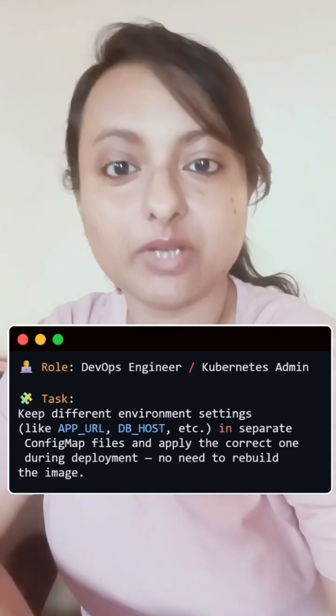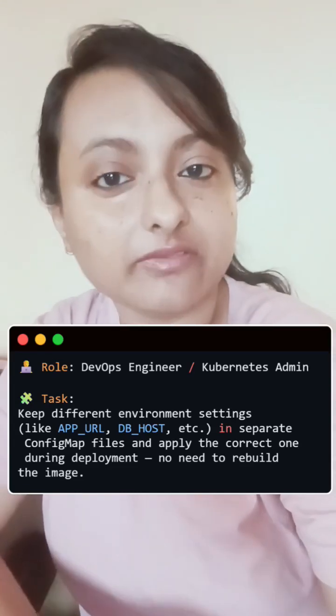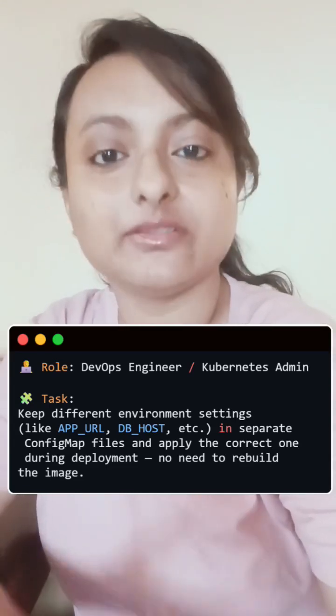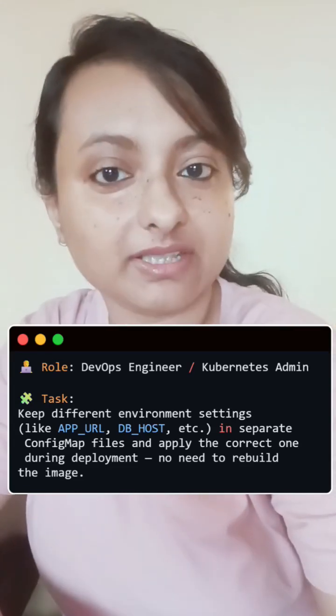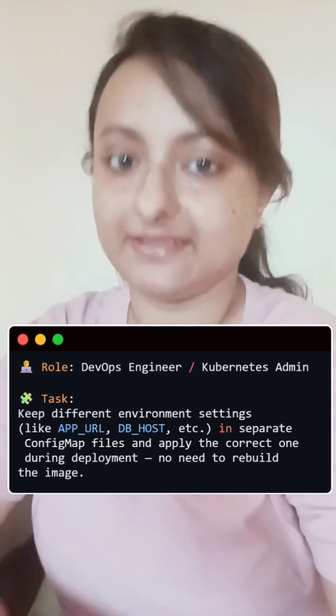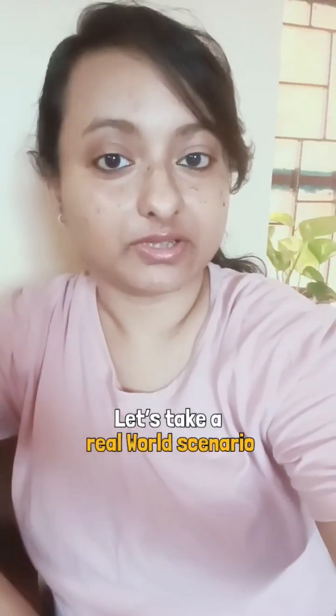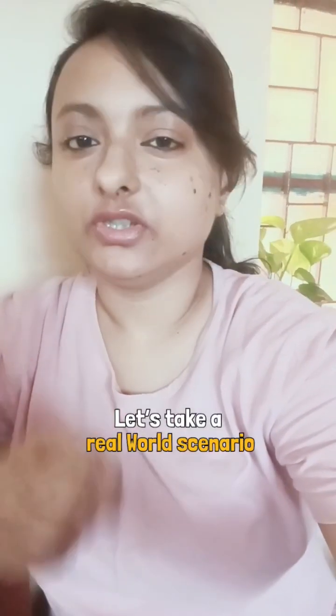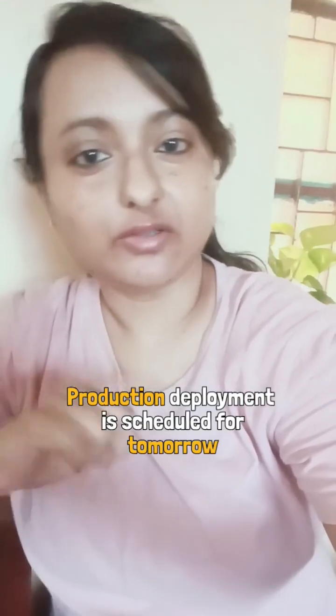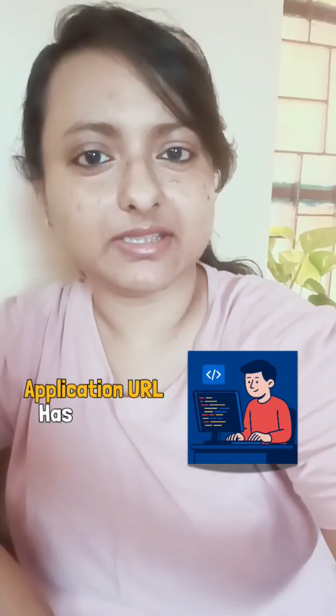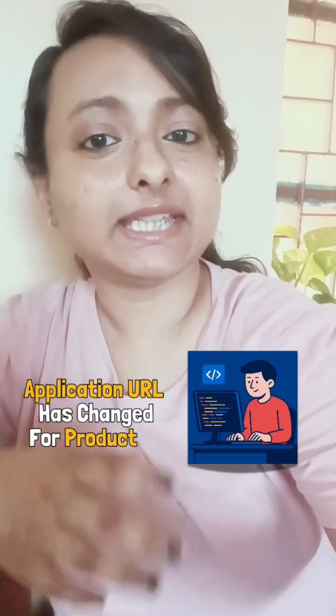In your DevOps interview, you are asked what feature of Kubernetes would you use to keep your environment-specific settings separate. Let's take a real-world scenario: your production deployment is scheduled for tomorrow and suddenly the application team informs you that the application URL has changed.